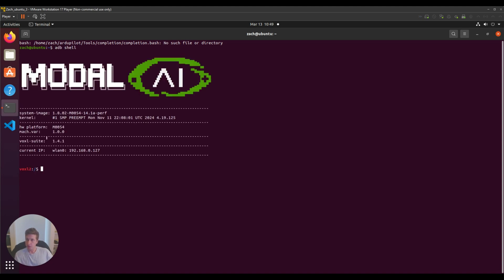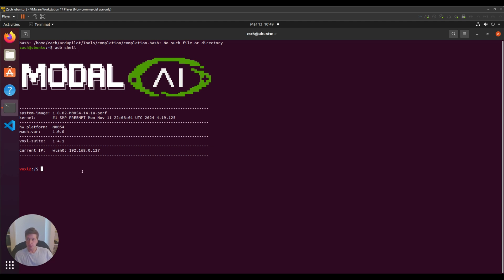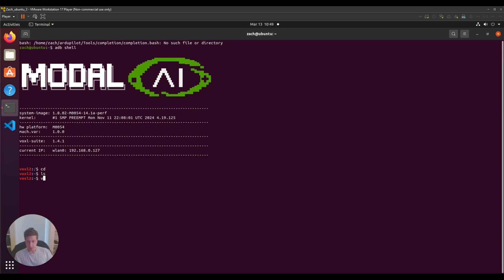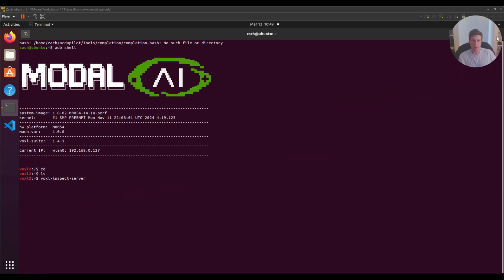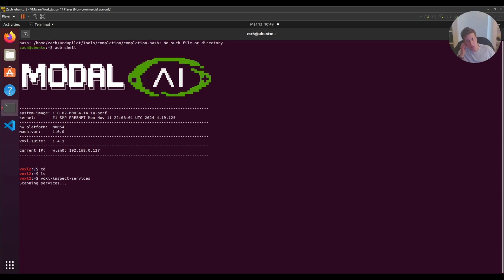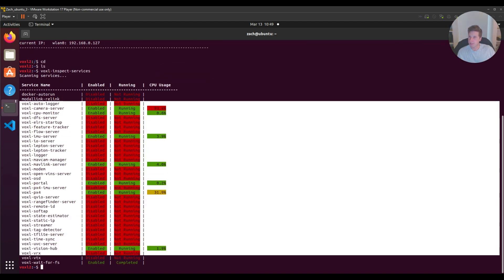I'm on the newest SDK 1.4.1. On SDK 1.3.5 or higher, YOLO v8 is defaulted on the Voxel 2. If you're running an SDK before this, you'll have to build it yourself and flash it. Let's check my services with voxel-inspect-services. I have pretty much everything running that I need except TFlight server.